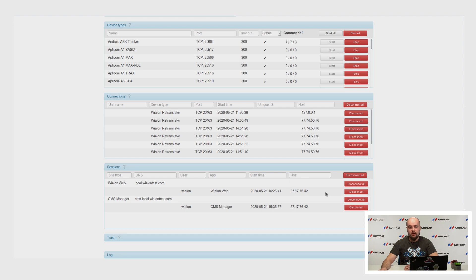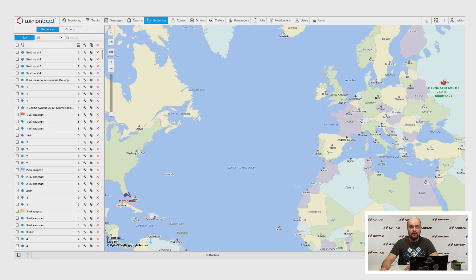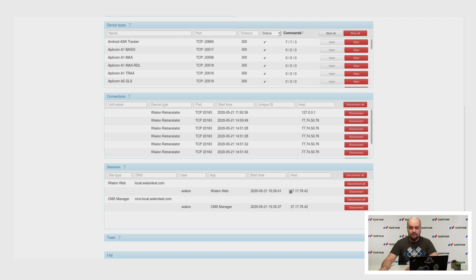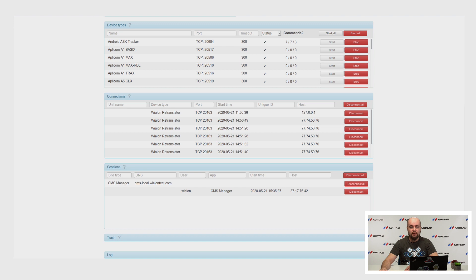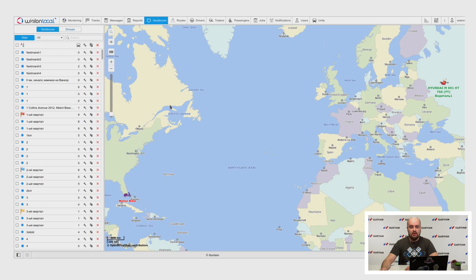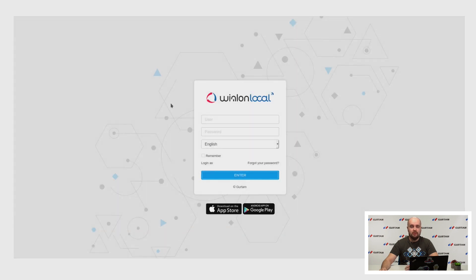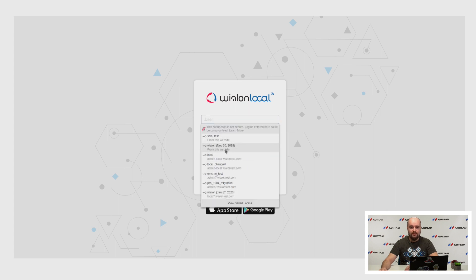You can disconnect a session. For example, we have this session here. Let's drop it — we push the disconnect button, and after a moment it will be dropped. The session will disappear.